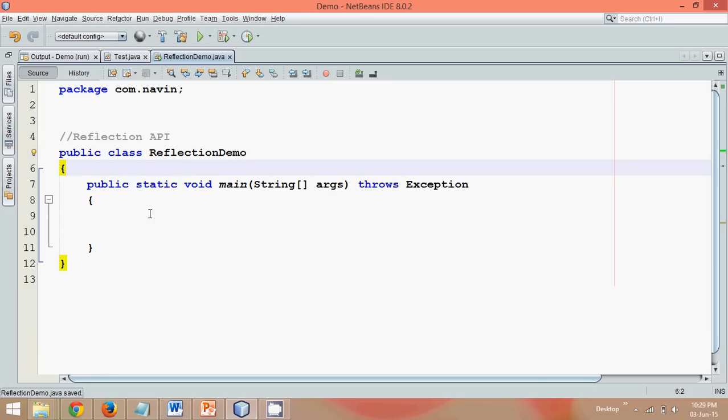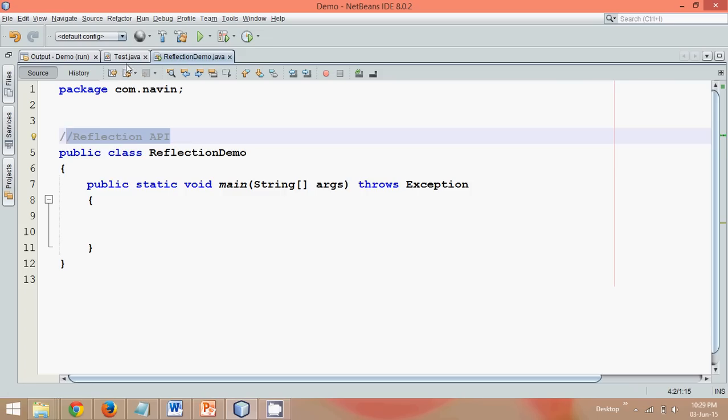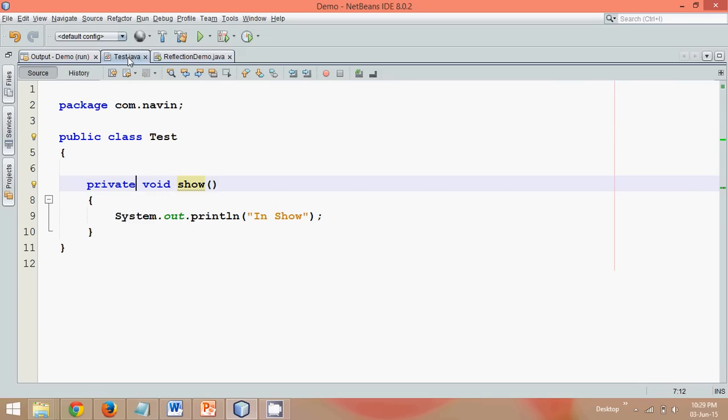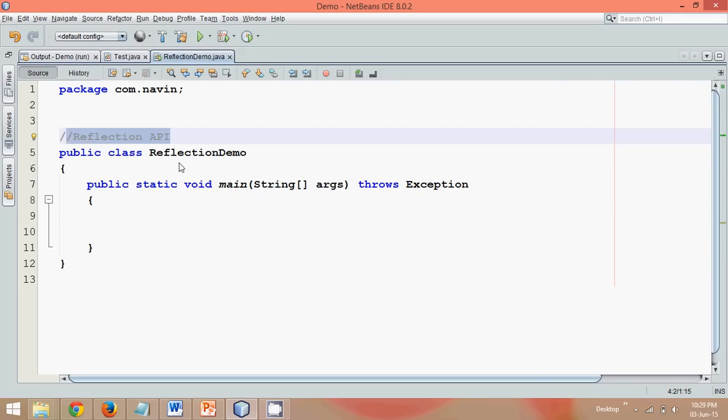But in this example, I'll be using reflection API to call this private method. So now, how to call this private method?